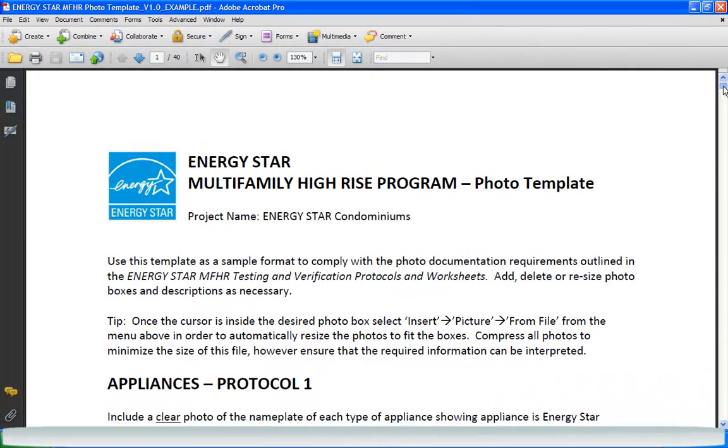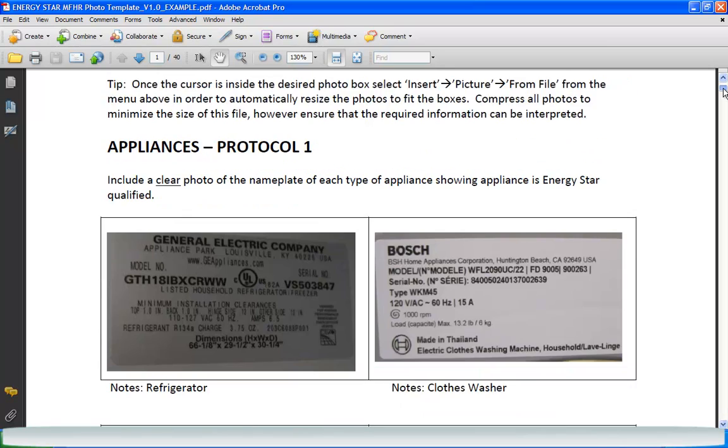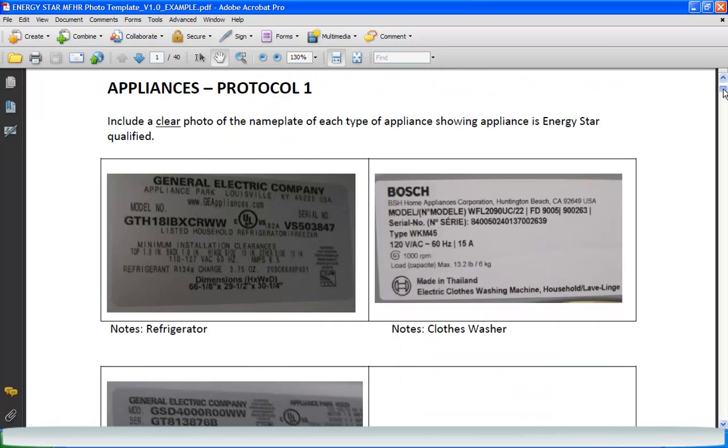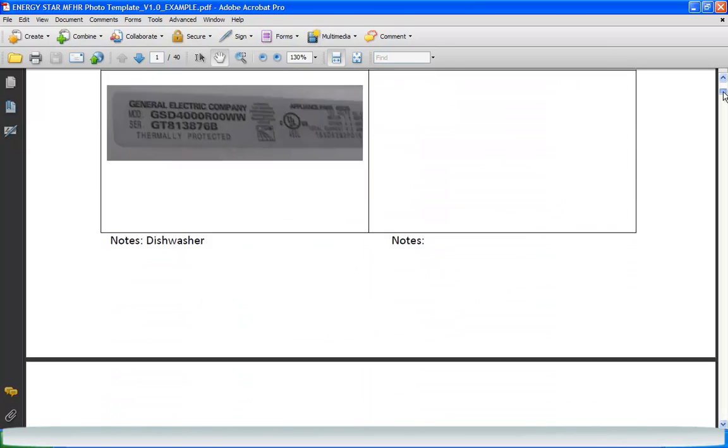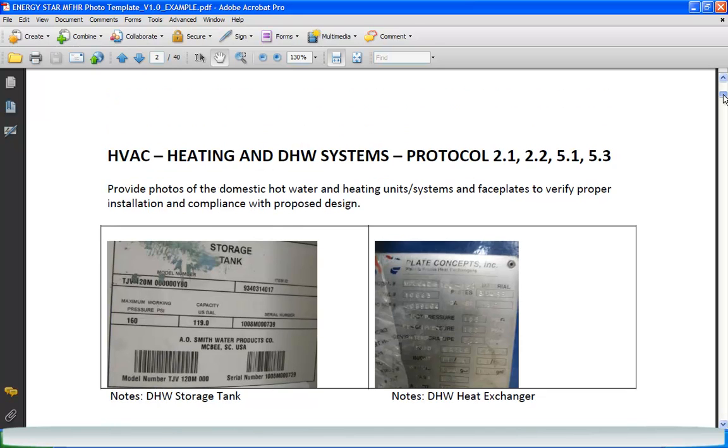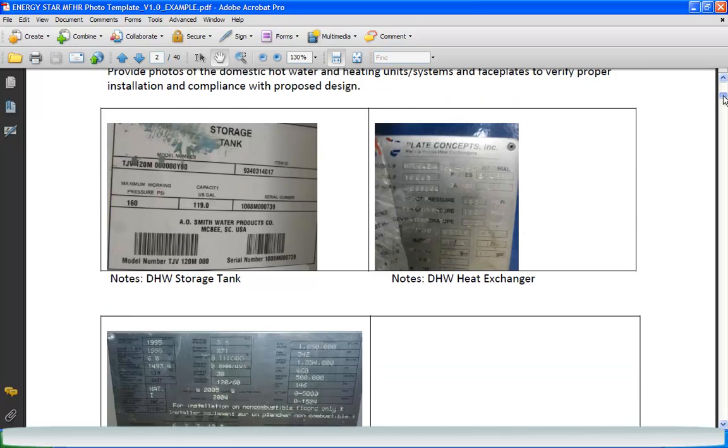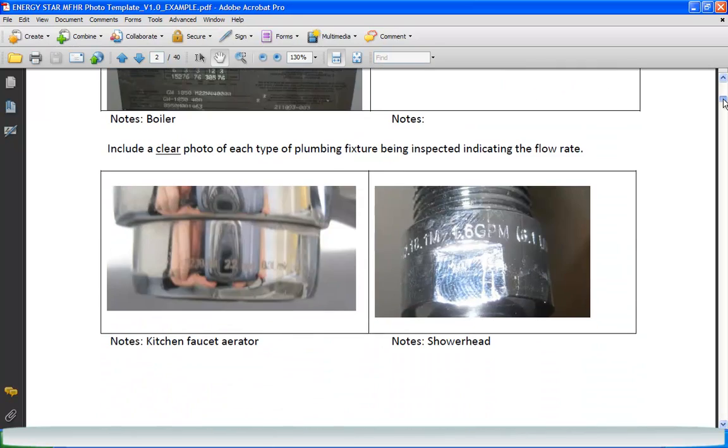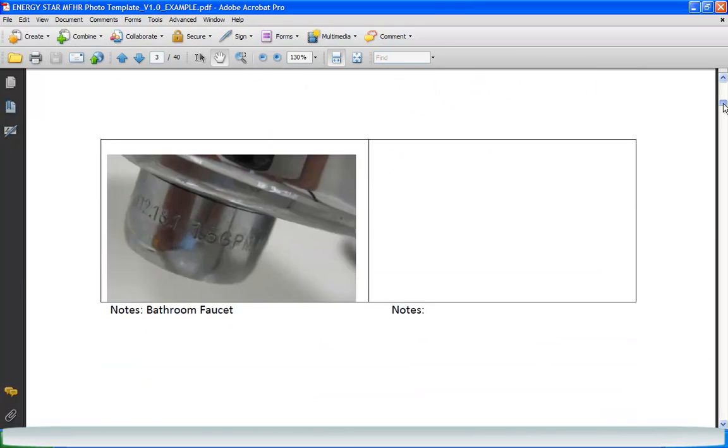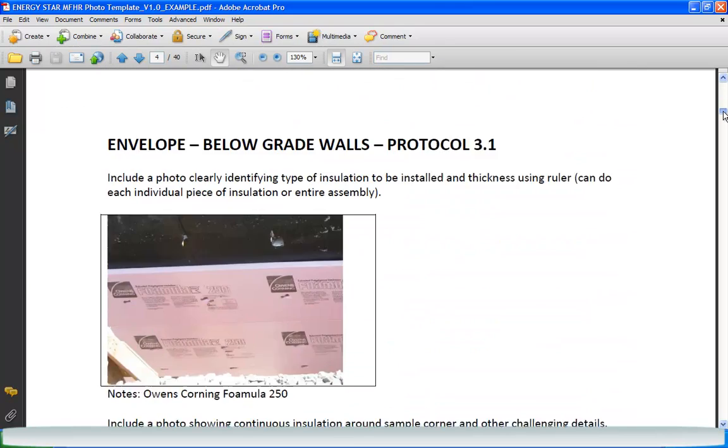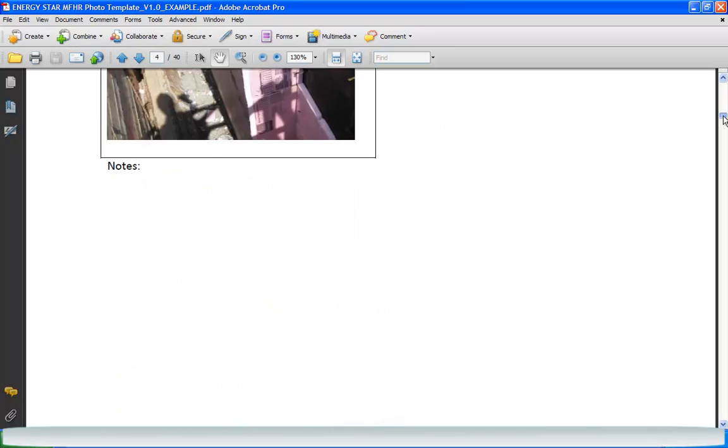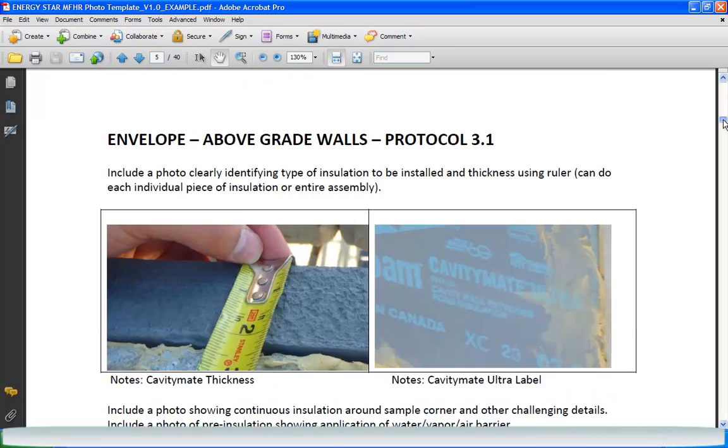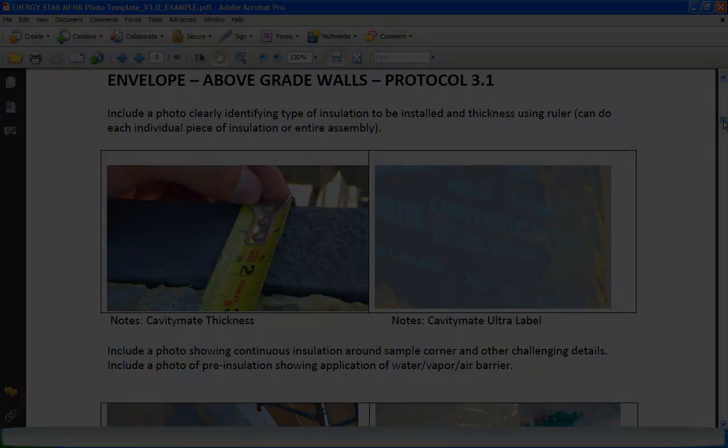The photo documentation must be submitted to the EPA or its designated agent at the end of construction. However, the photo template only needs to be submitted for the developer's first three buildings that participate in the program. Also, if the licensed professional validating documents has successfully submitted at least three photo templates, the requirement is also waived. However, all photo documentation should still be kept with the building file in case requested by EPA.